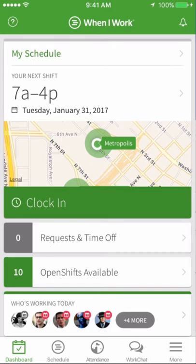Hi, this is Ella from When I Work. Today I'm going to show managers how to set up annotations on an iOS device. Annotations allow you to broadcast announcements, specify days your business is closed, and restrict certain days from being requested off.